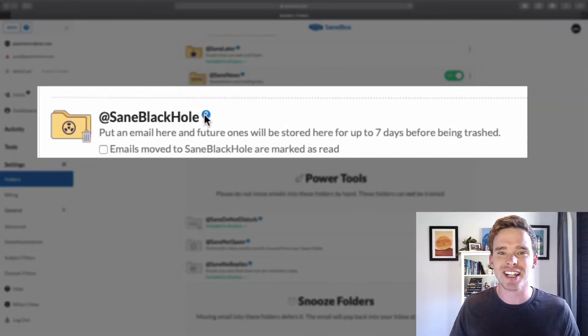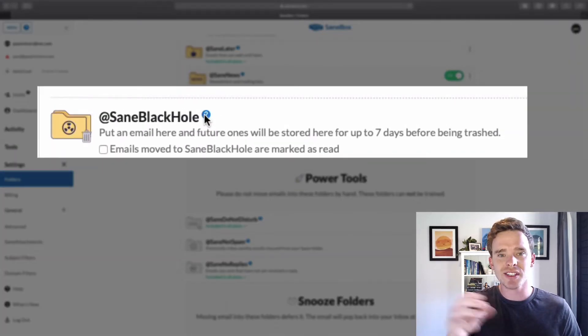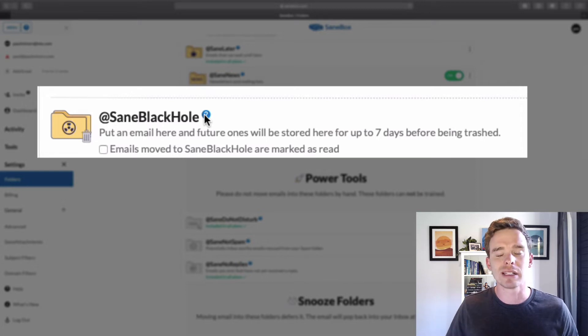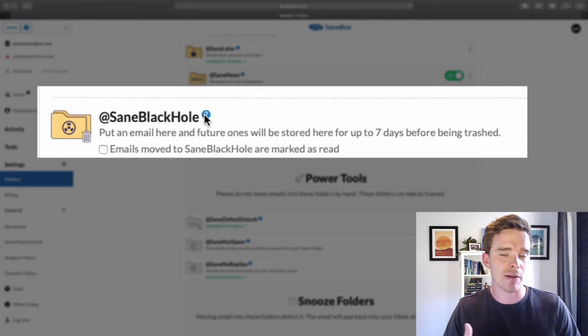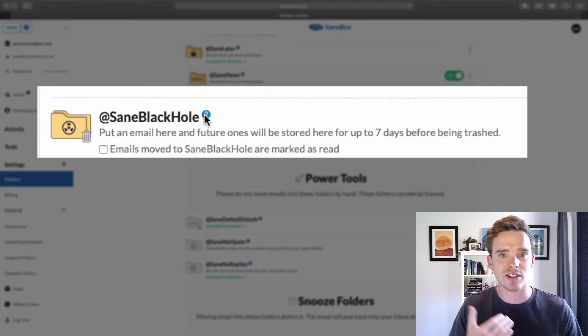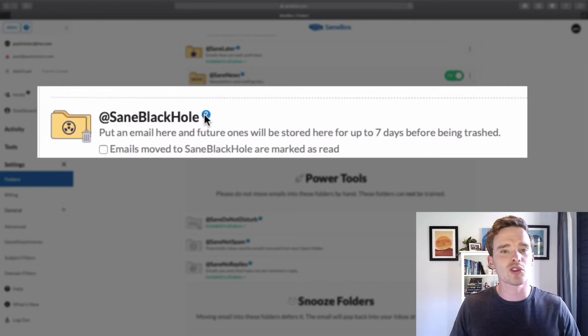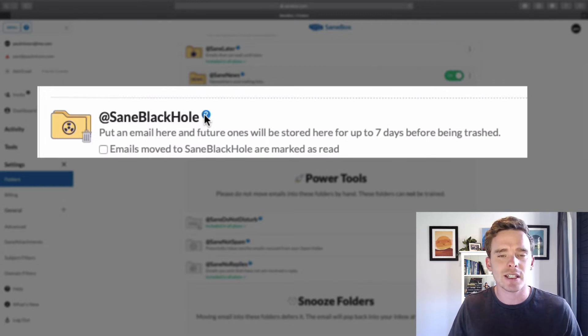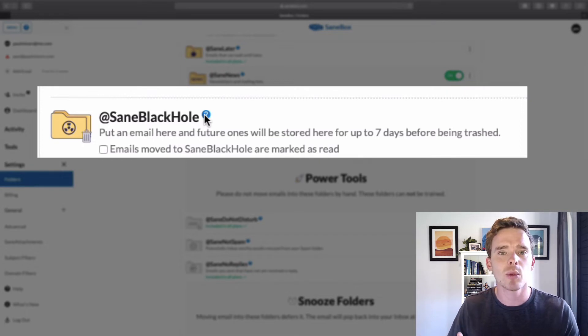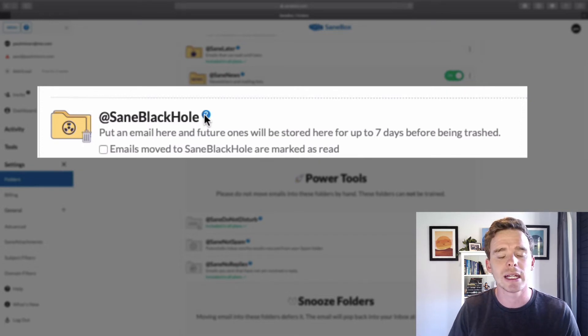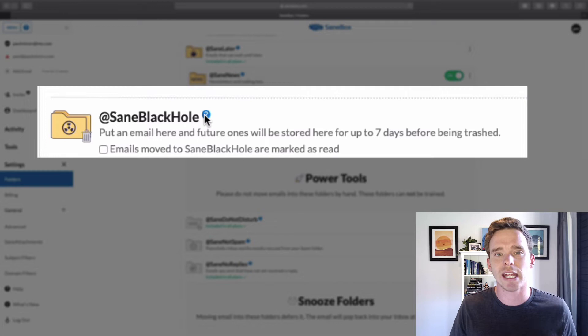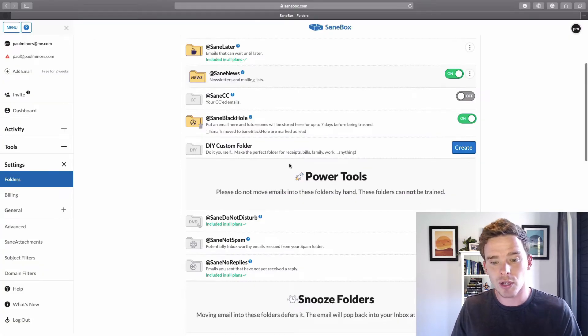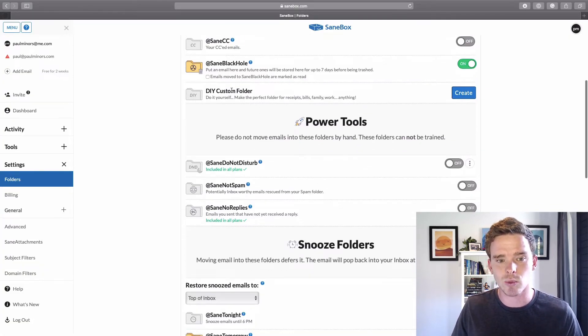There is also the SaneBlackHole. So as the name suggests, when you put something in there, it's just a black hole. And so if you get messages from that recipient or that service again, they just go straight into the black hole. You'll never hear from that person again. So it's a little bit different to marking messages as spam. Spam would actually be, you know, this person is spamming me. The black hole is more like, I just don't want to hear from you again.